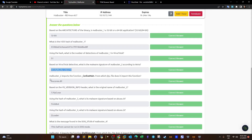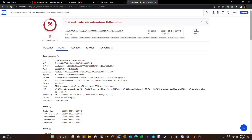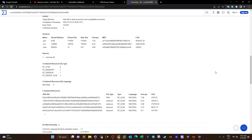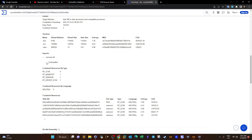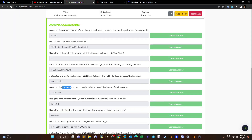Malbuster_2 imports the function `_core_exec_main` — from which DLL does it import this function? Executable files import functions using DLLs, and VirusTotal can give us the answer. We go to Details, scroll down to the Imports section, and find all DLLs used by the malware. In the case of malbuster_2 there is only one DLL, and it imports the function in question — so that's the DLL that imported this function.